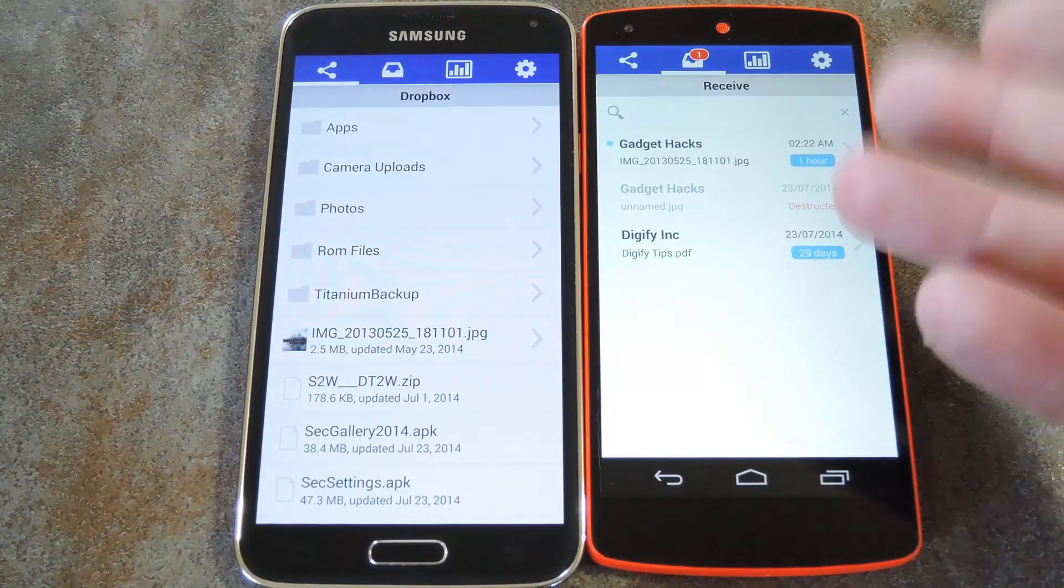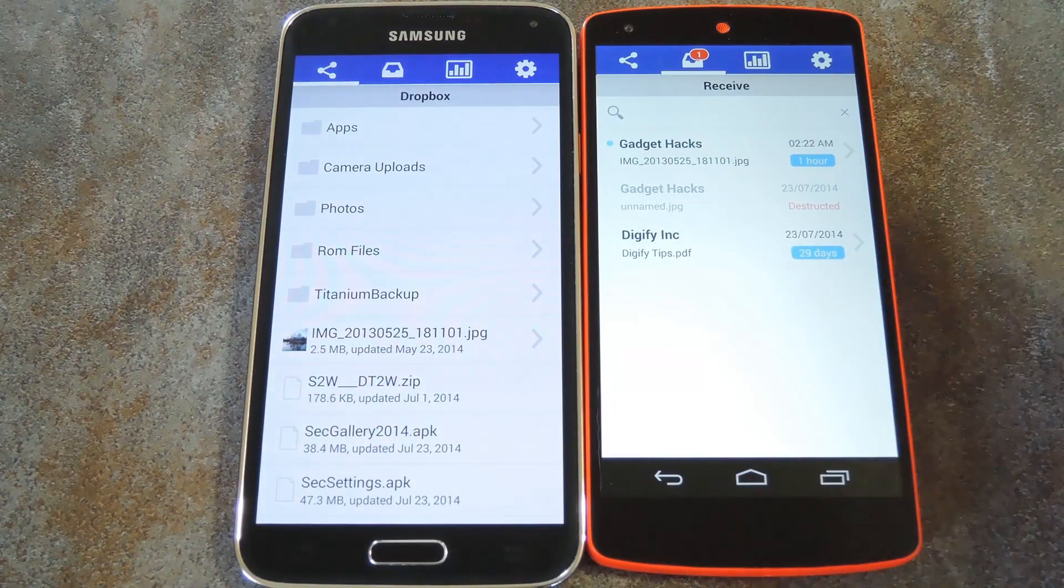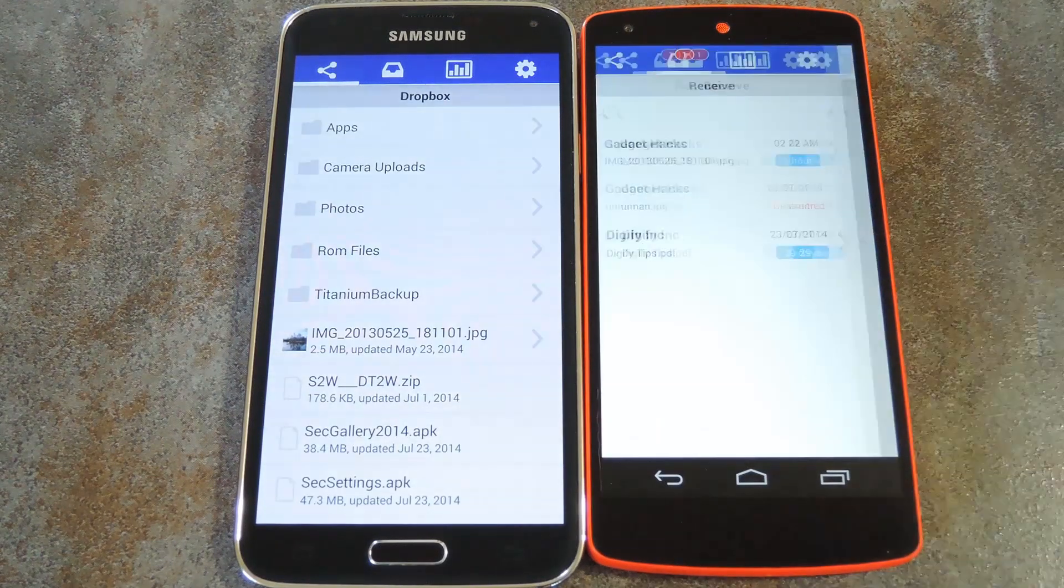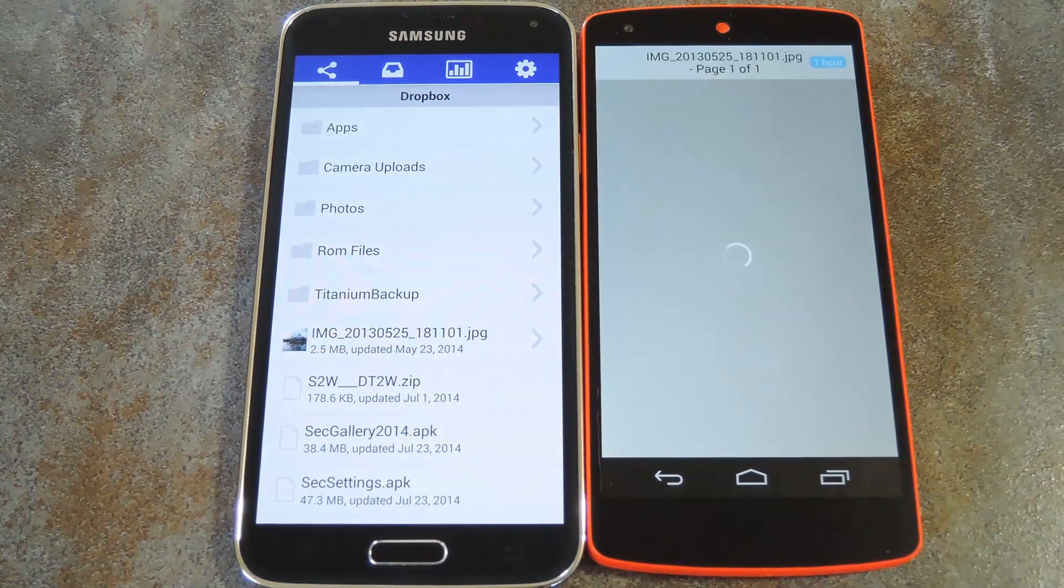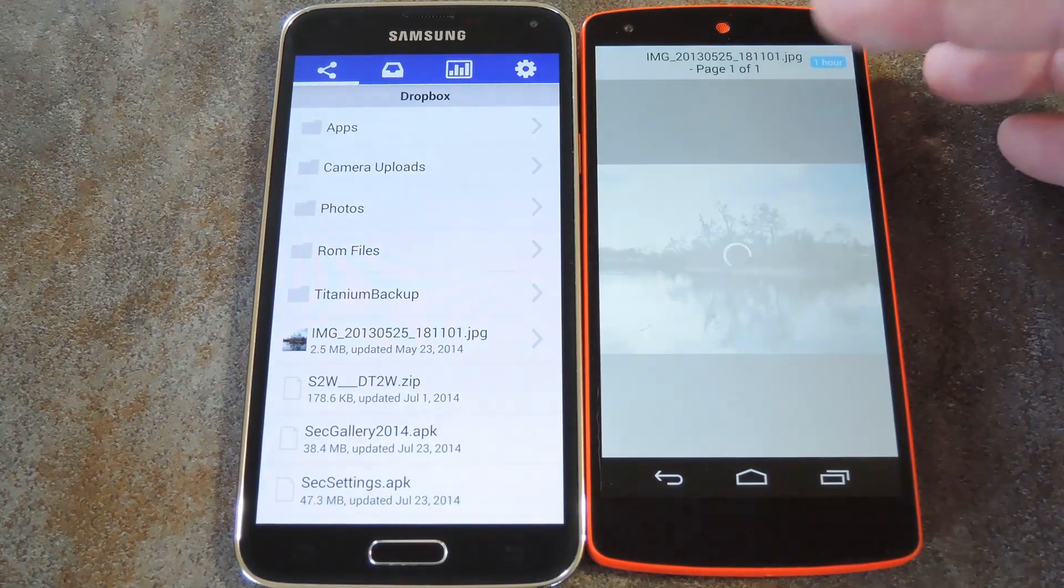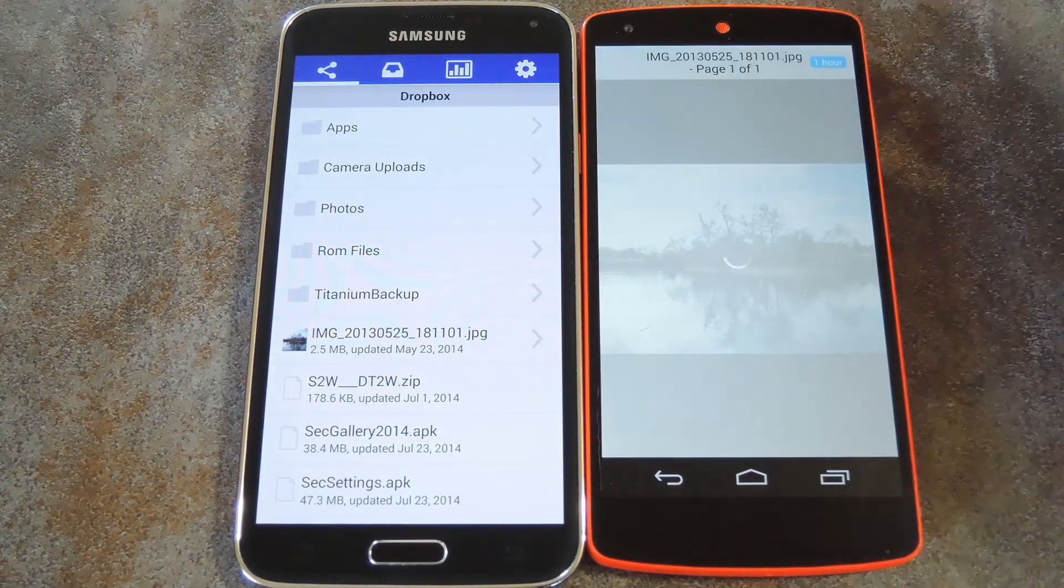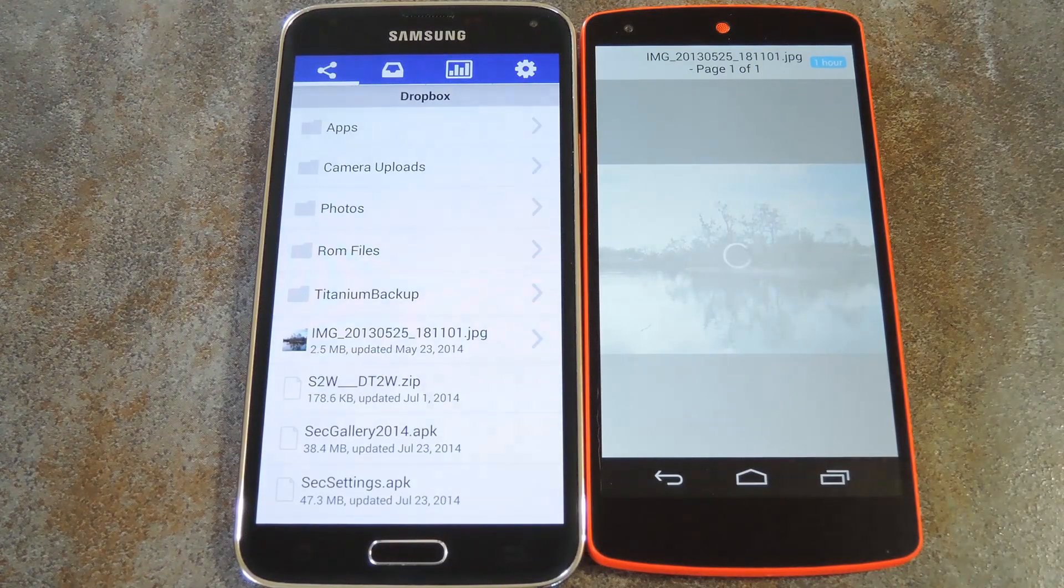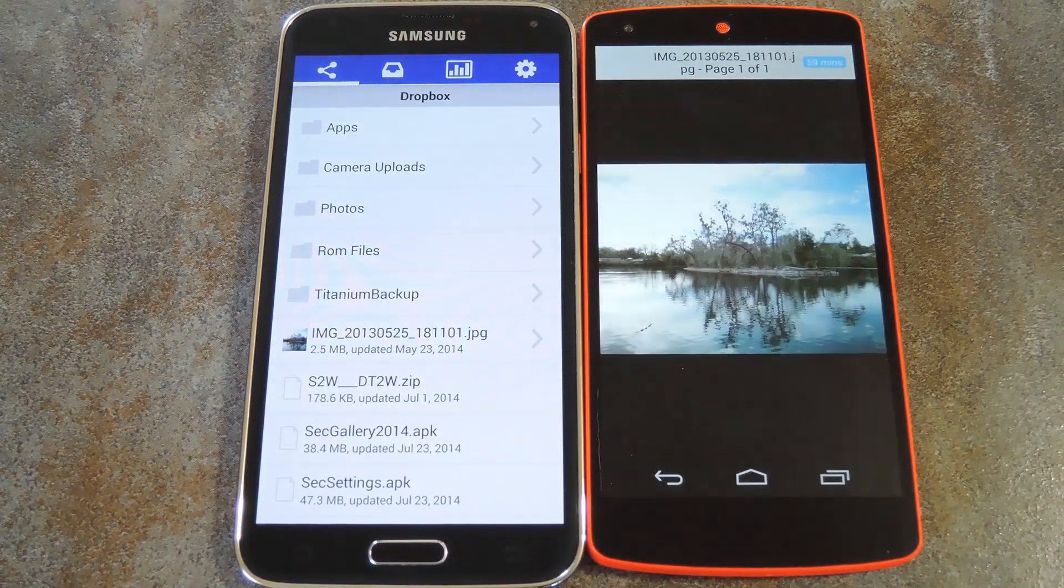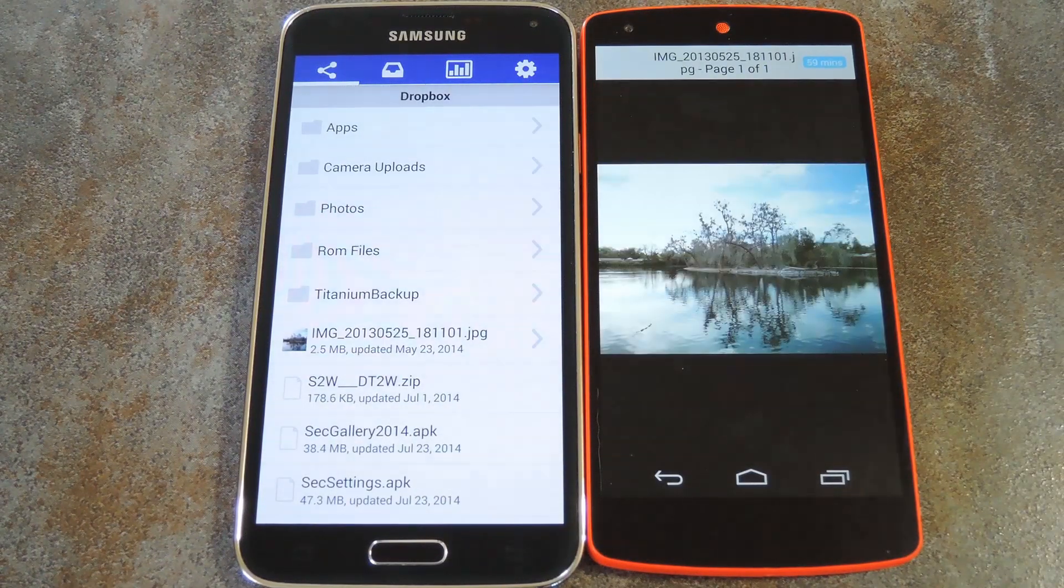So after installing the app and signing up for an account, I can now view the file that was sent to me. It's pretty straightforward really. It gives you a timer for how much longer you can view this file, and that's the self-destruction window that I set when I sent the file.